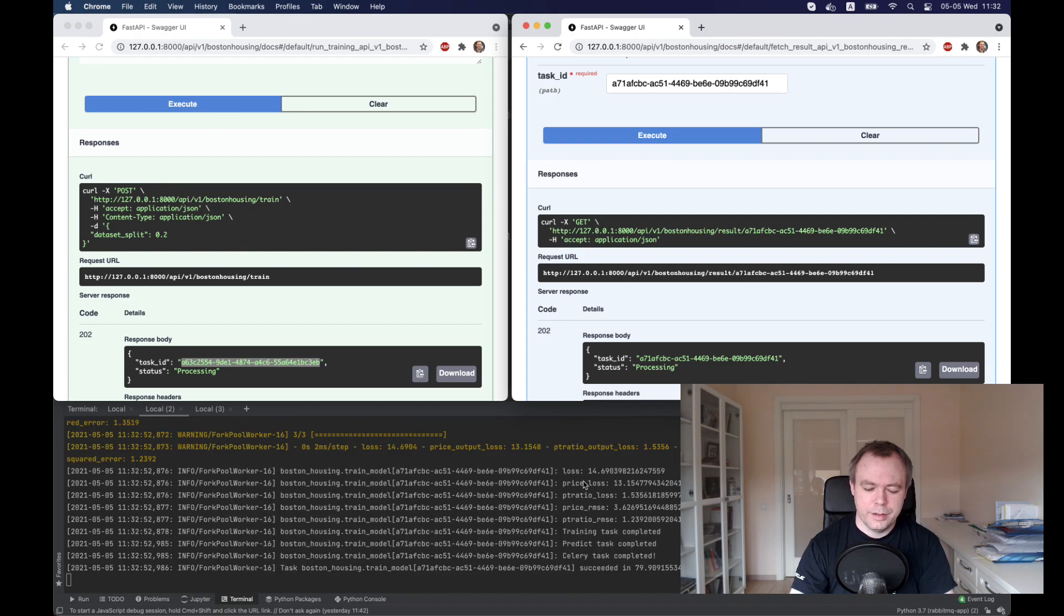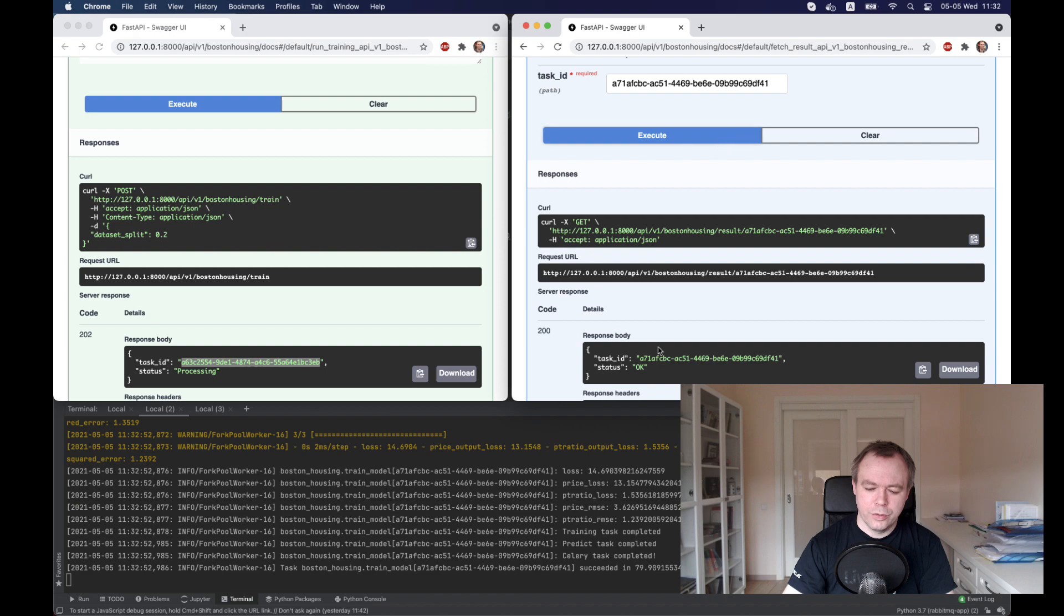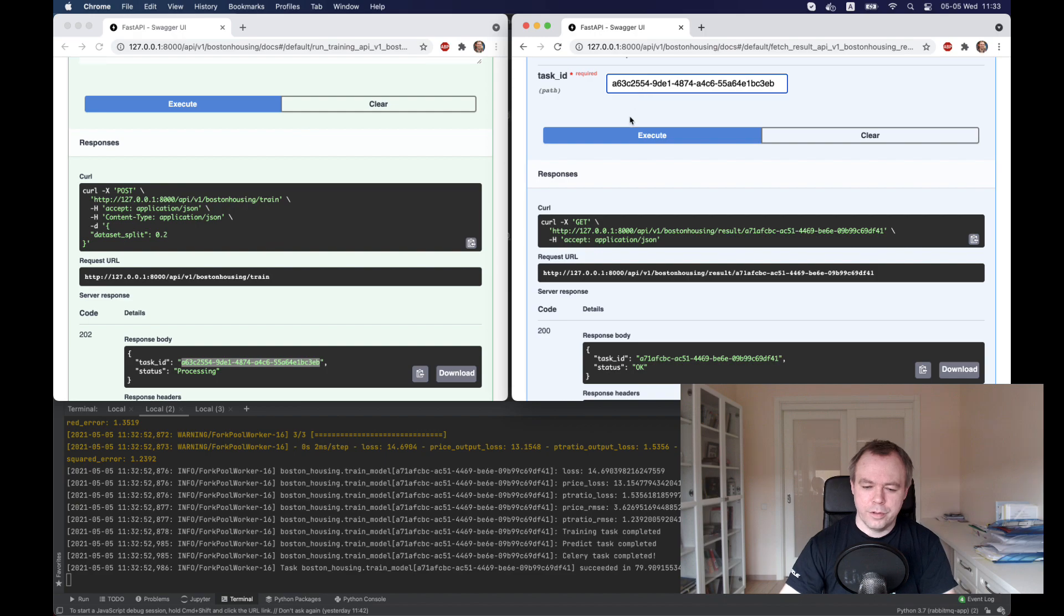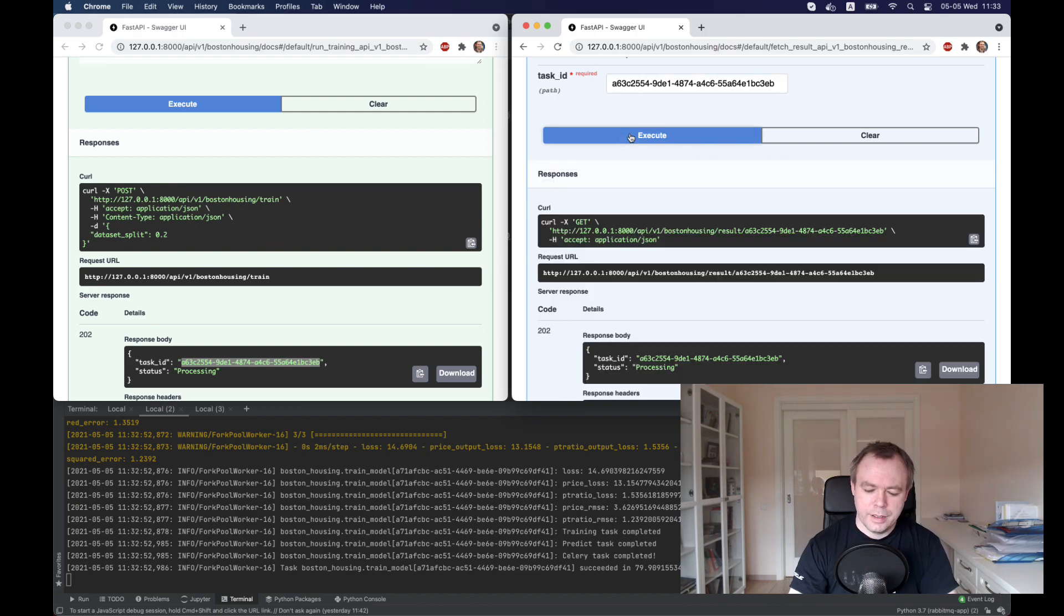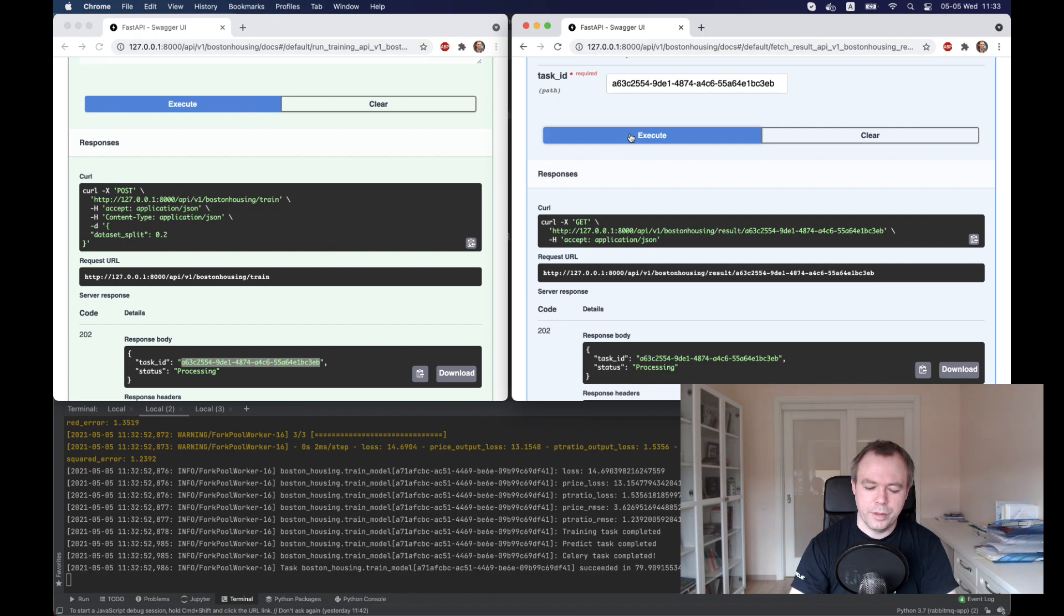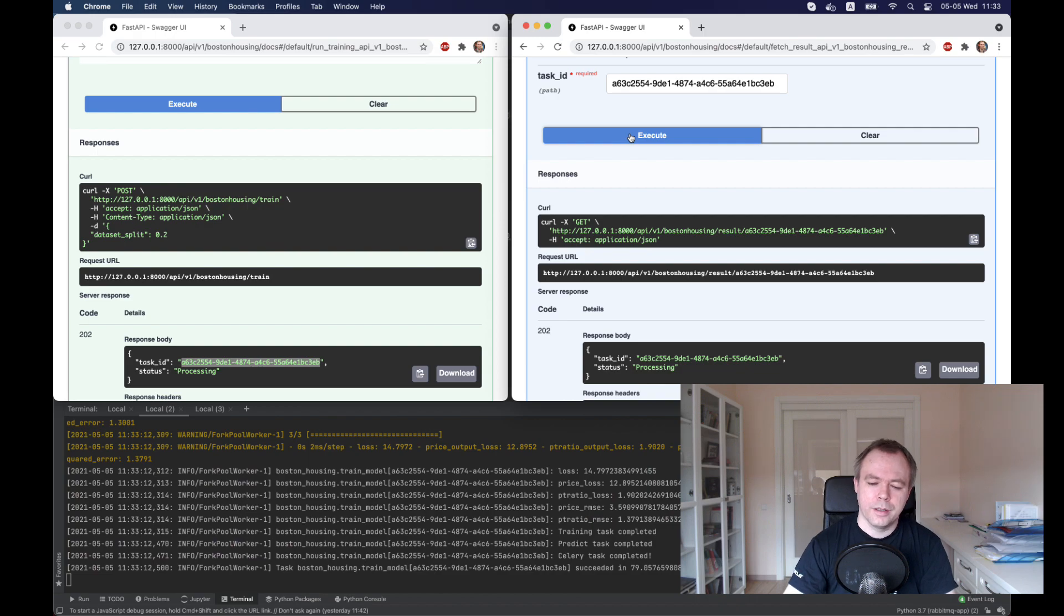We see that the first one is done. If I execute, status okay. Now I'll copy paste ID for the second task. It says it's processing because it was started a bit later, but it should complete way faster.